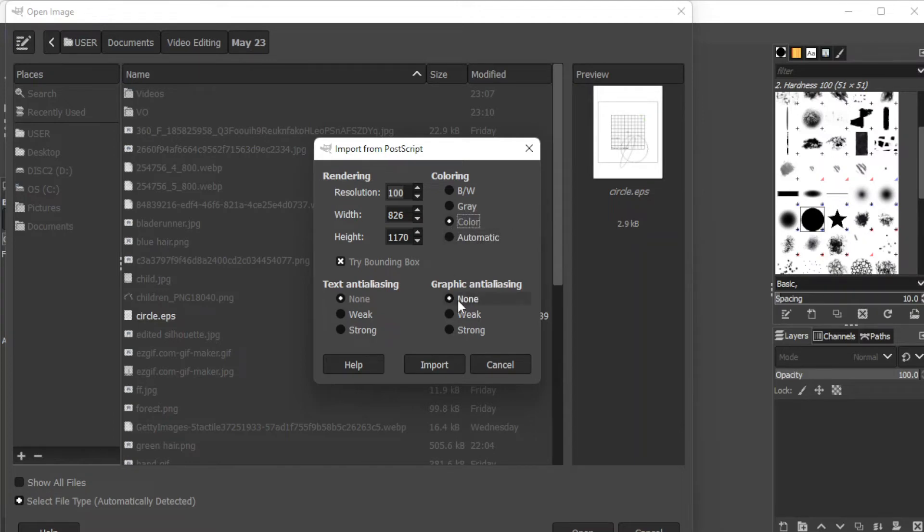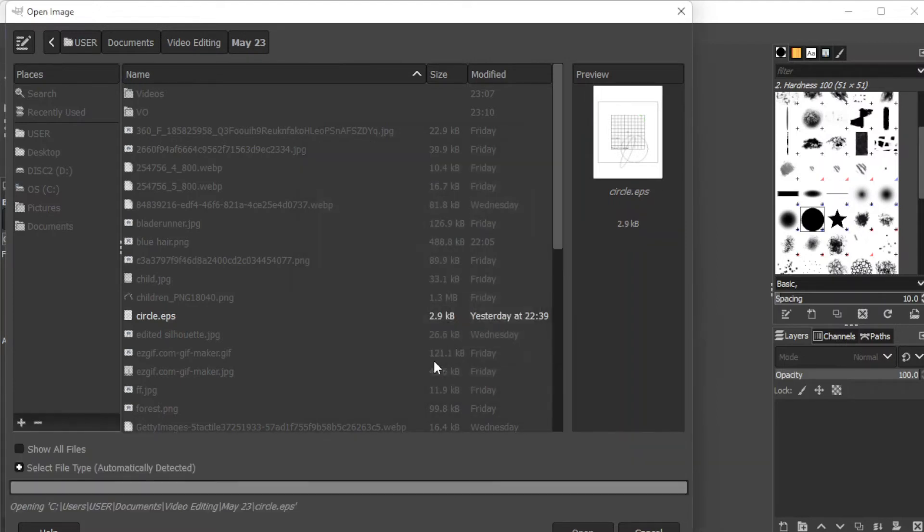You can also change the anti-aliasing amount on your text as well as on your graphics. With none, the image would remain the same.